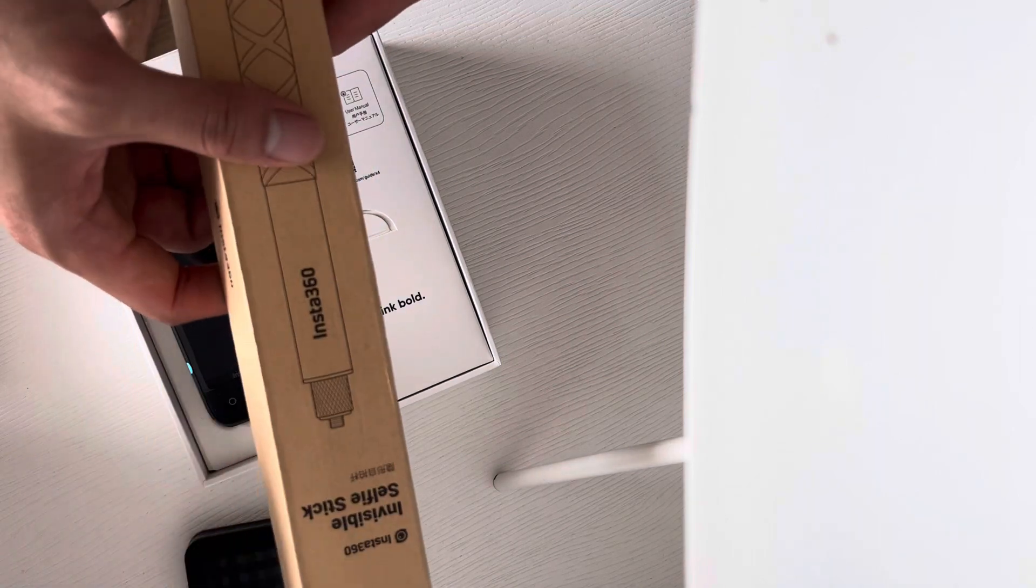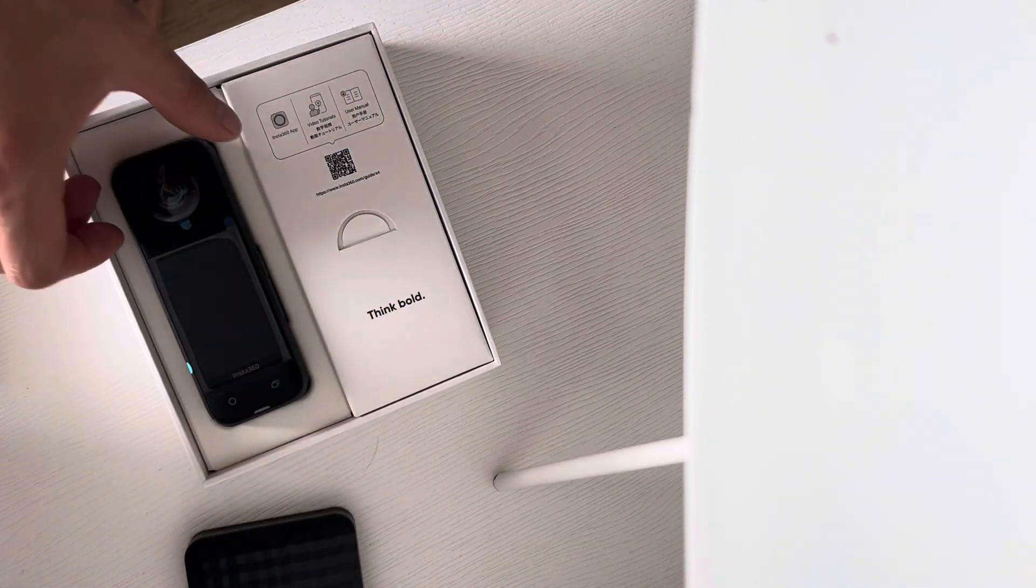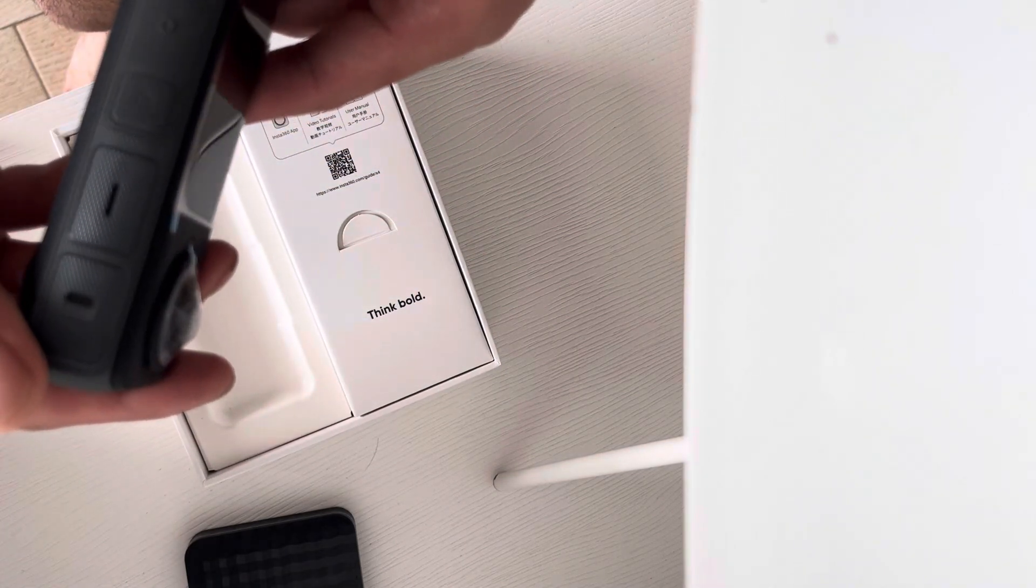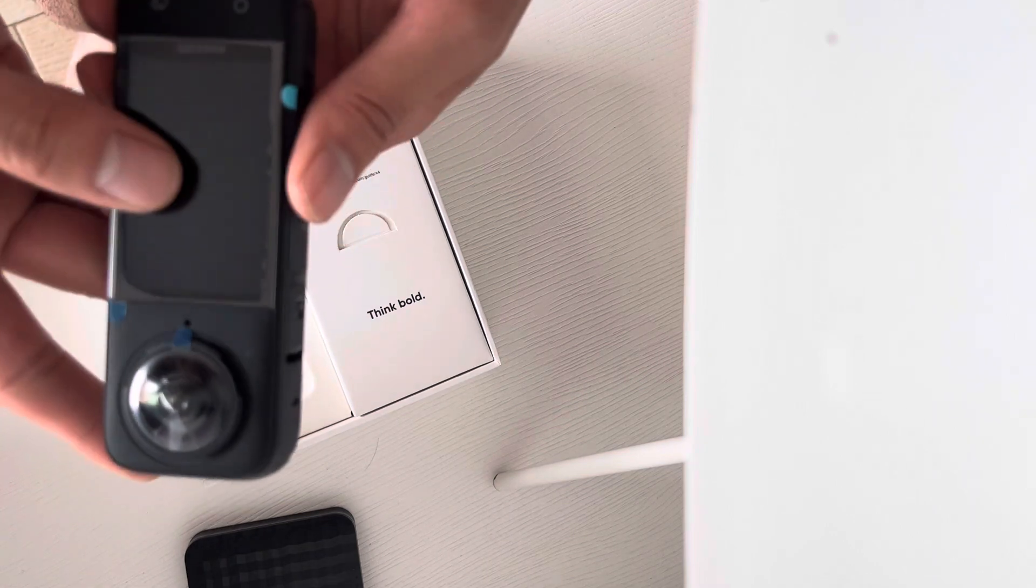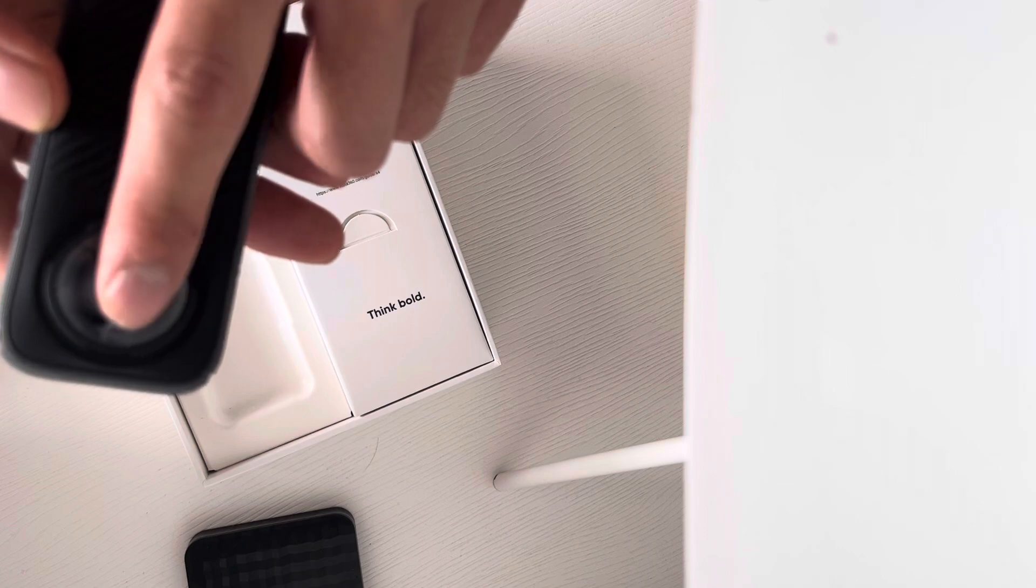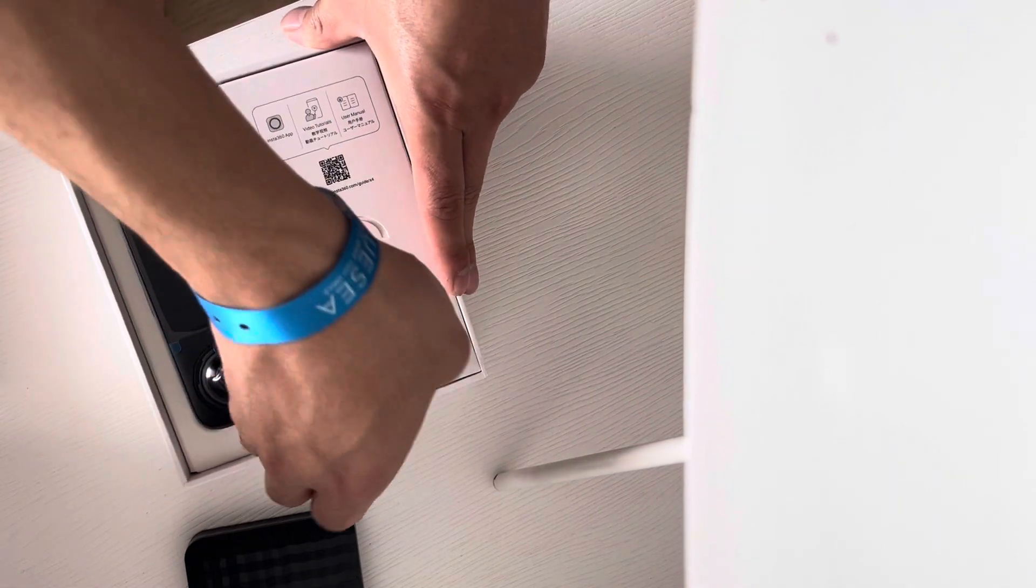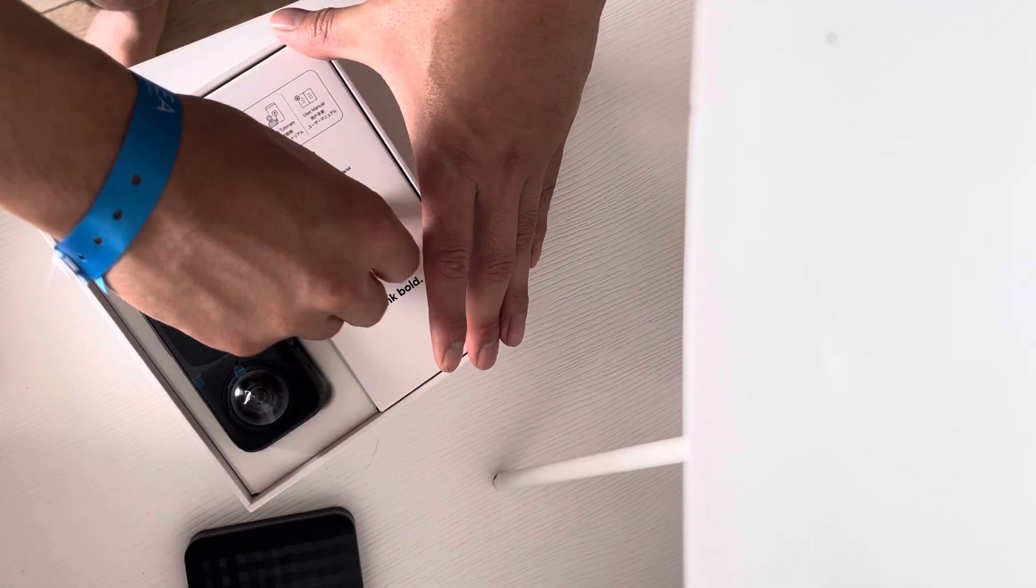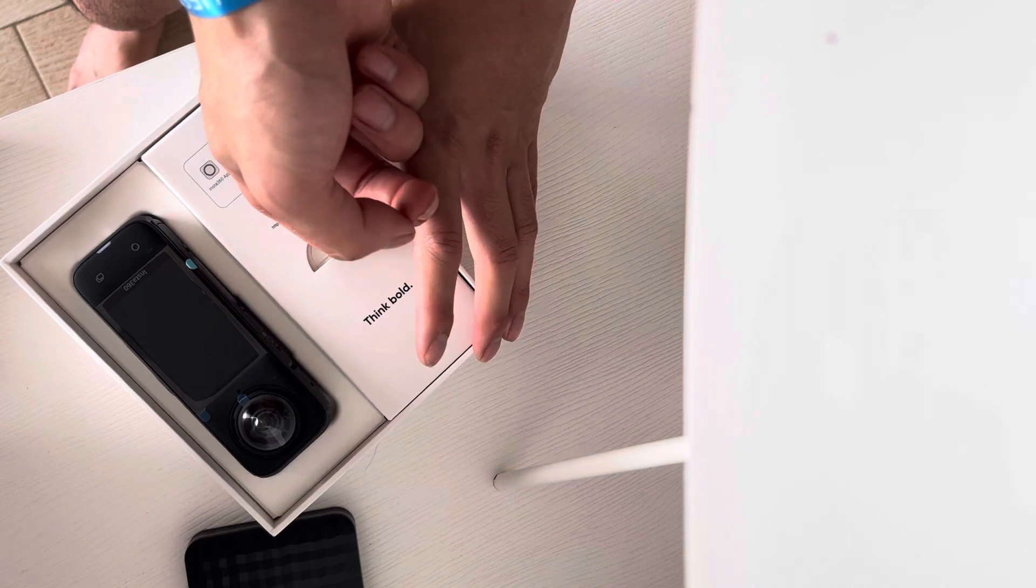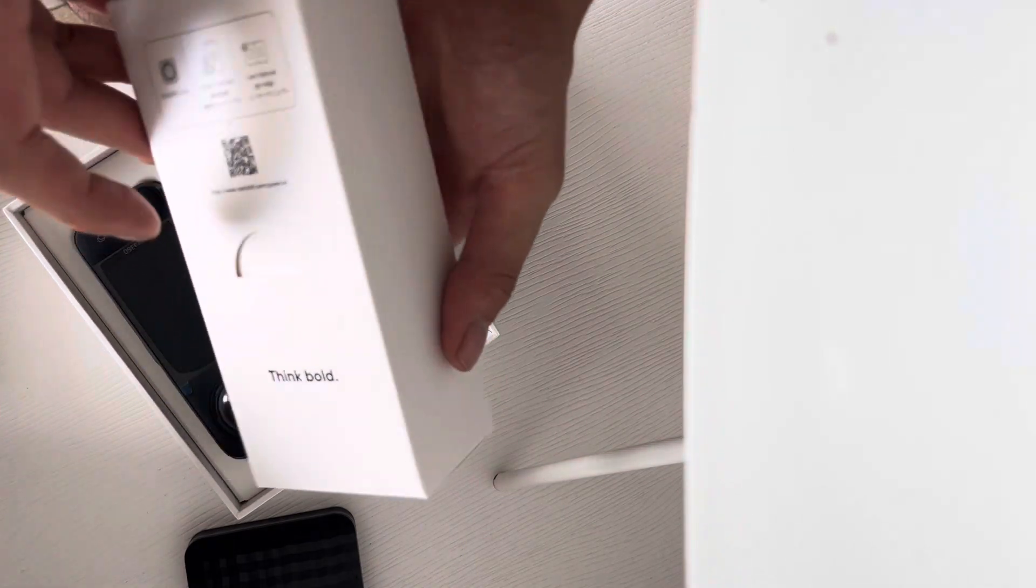We've also got the Insta360 selfie stick - this was £20. It's actually quite heavy, and I've never held one before, which is very interesting. There's the lens cap. What else is in the box? It's very well packaged - it reminds me of iPhone or Apple packaging.